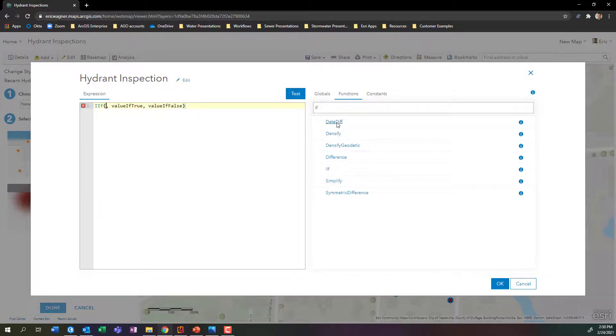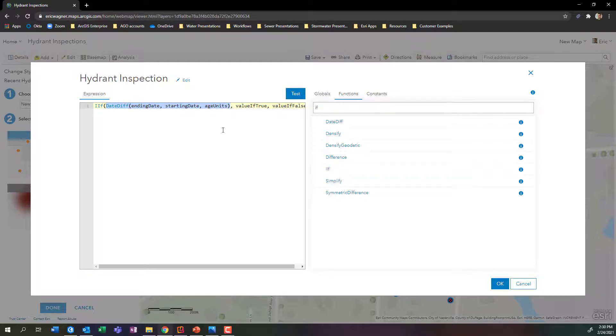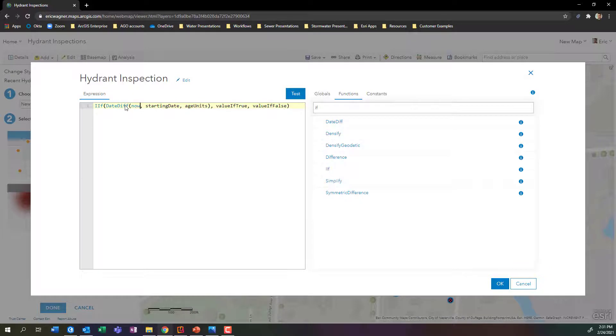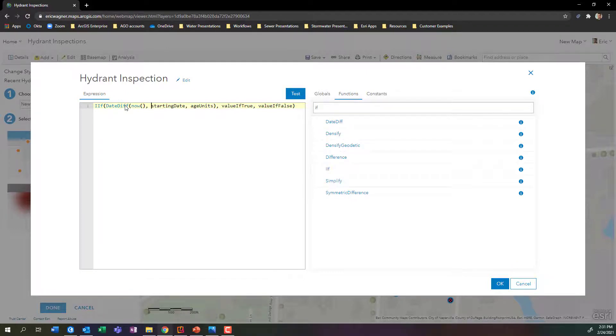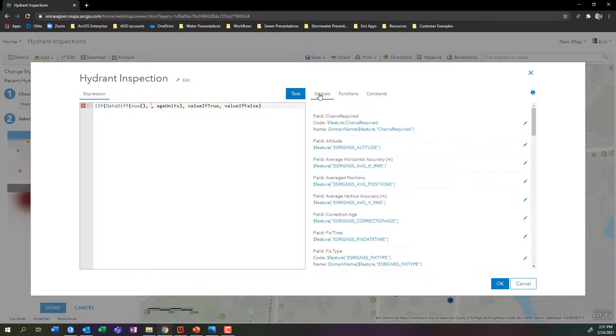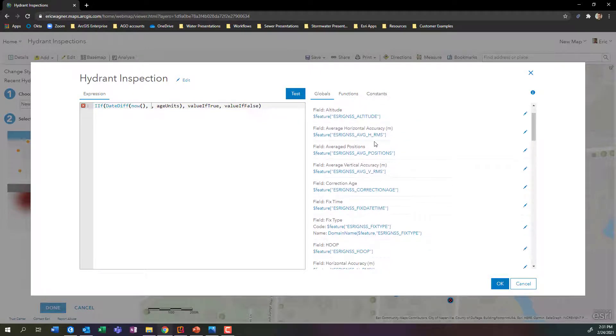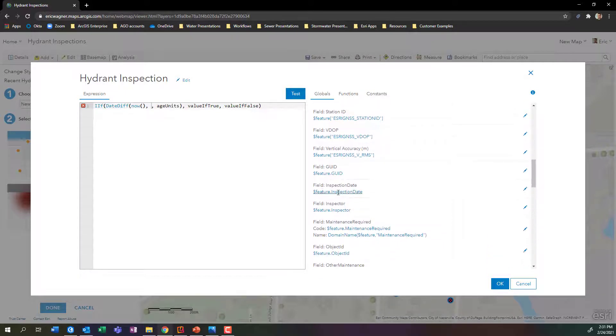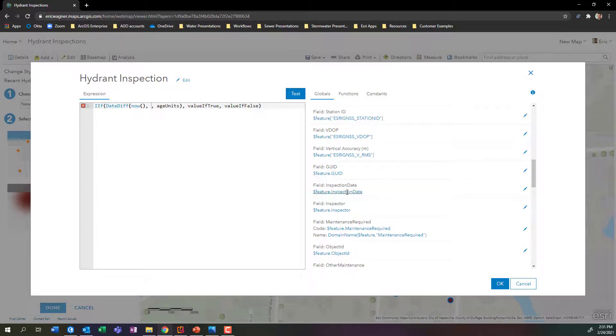Well, the date difference just does a really simple calculation. It calculates the amount of time between any two points in time. In this case, I'm going to have it be that my ending date for this is right now. So I'll type in now, open parentheses, close parentheses, and my starting date for this is going to be when the inspection took place for any feature on the map. So we'll delete out starting date. Then I'm going to go into global over here, and this is where I can pull on the different attributes for any one of my features. So I'll scroll down in here until I find my inspection date. There it is. That is the date of the most recent inspection that we just got.